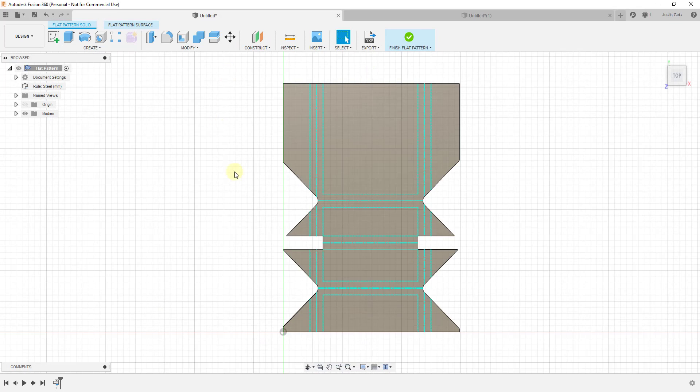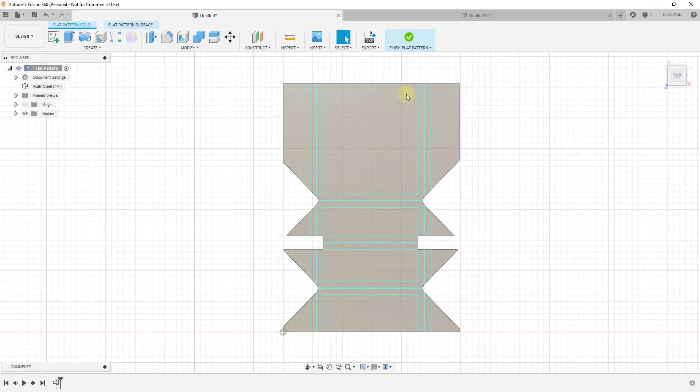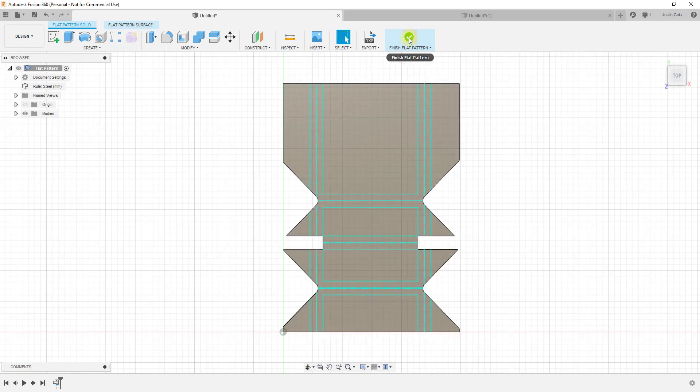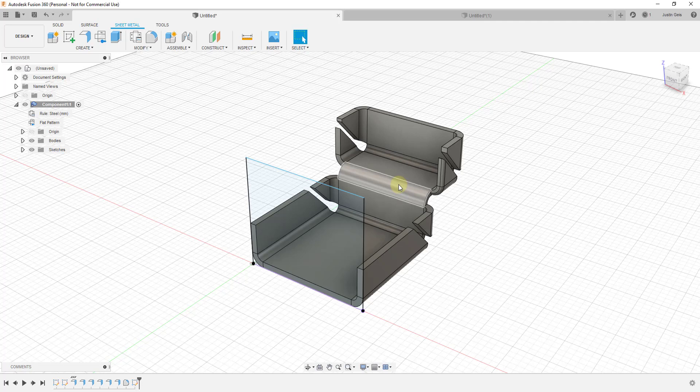Notice if you ever want to go back to your 3D view, you can just click on this button right here to finish your flat pattern. That'll take you back to your 3D view. Then you can view that flat pattern just by coming over here.